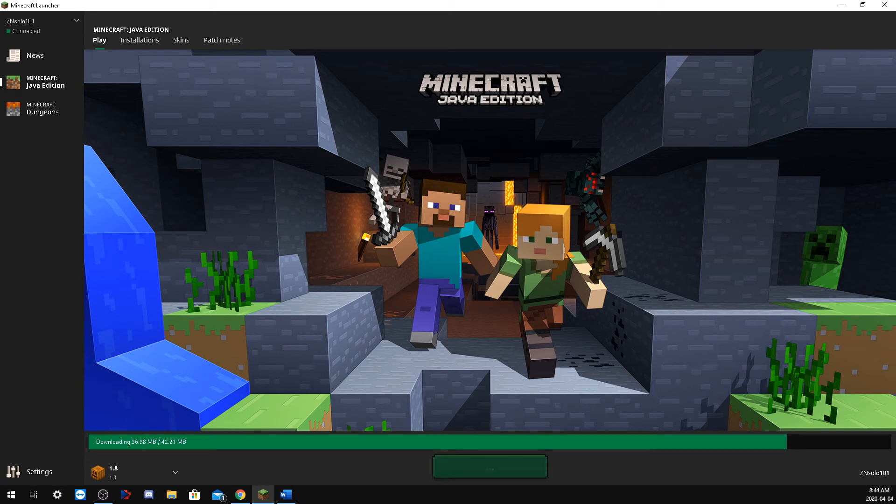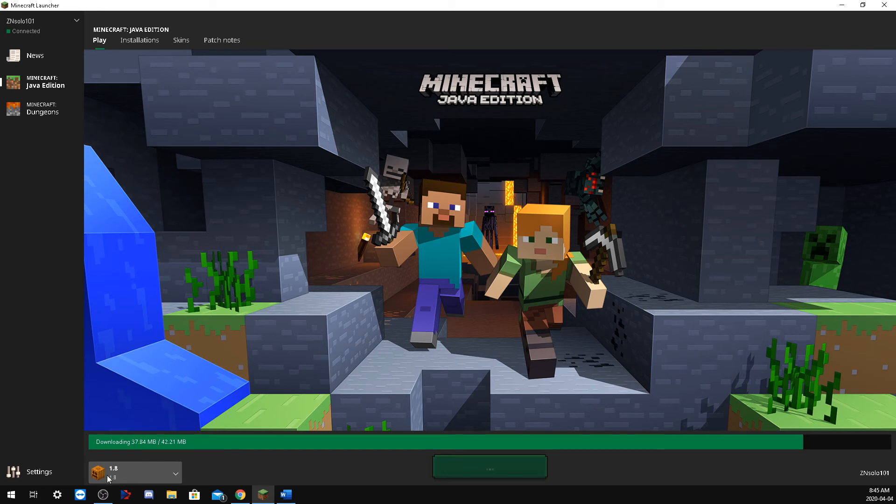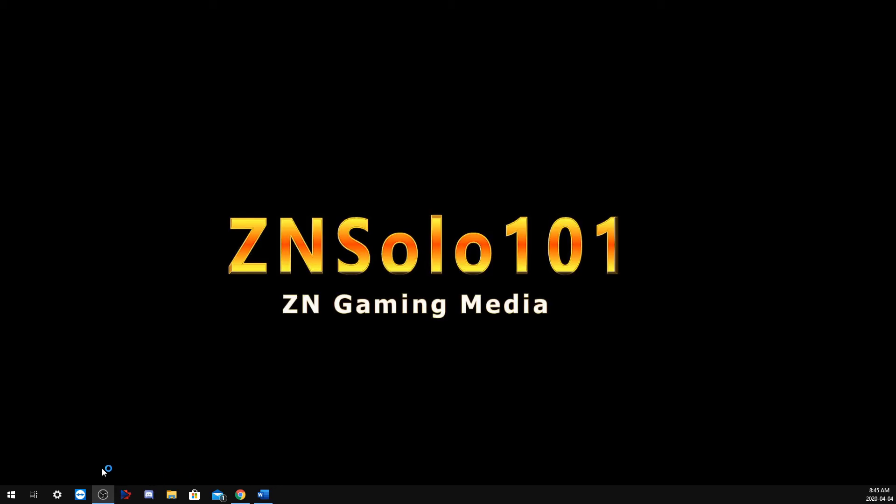Every single time that you switch a new version, the first time you play it, it's going to have to download all of the information for each one. So if you're playing a few different servers, you'd want to make sure that you set them up and have them all download because it's going to have to download every single time.